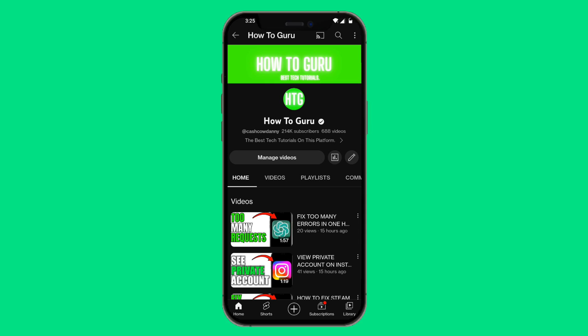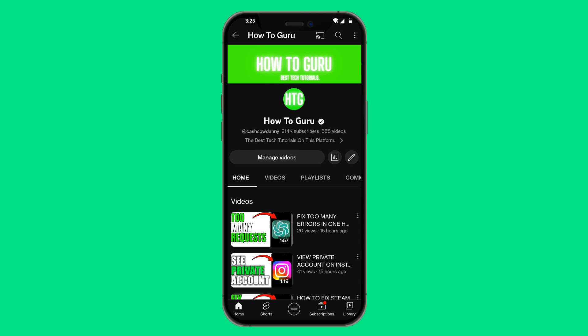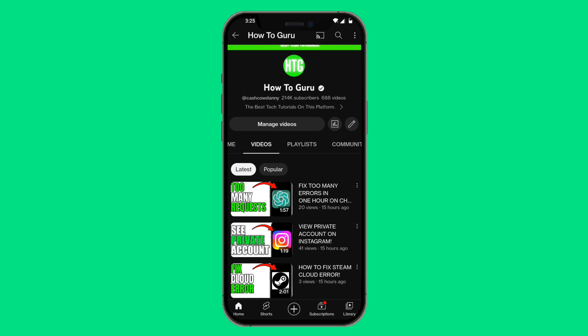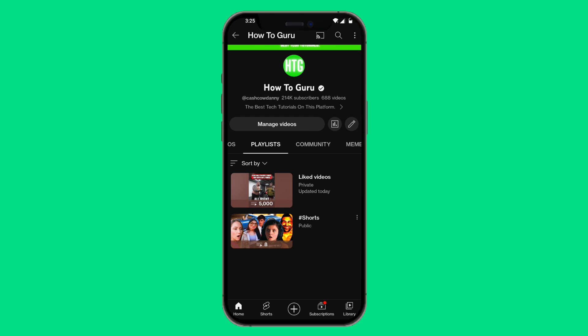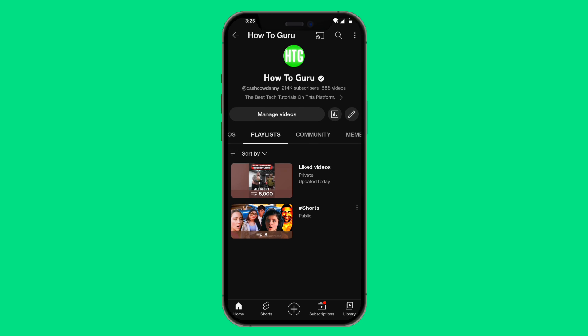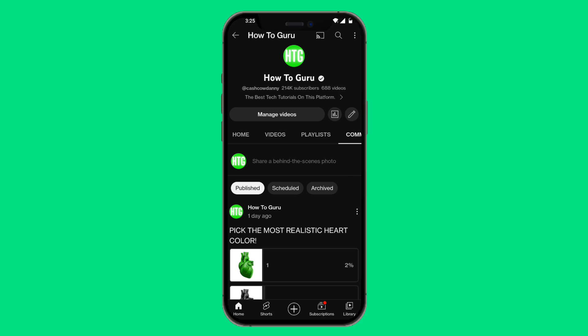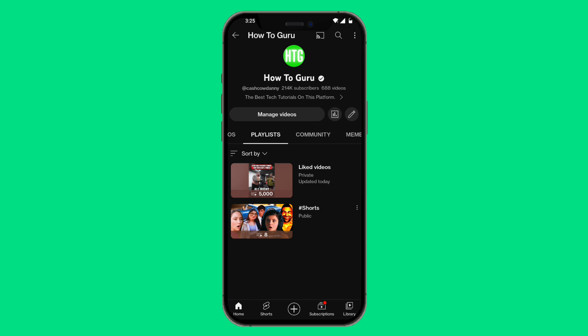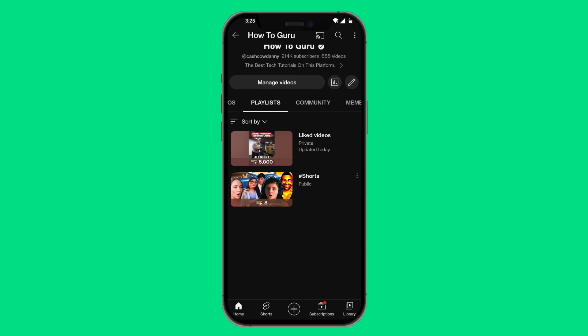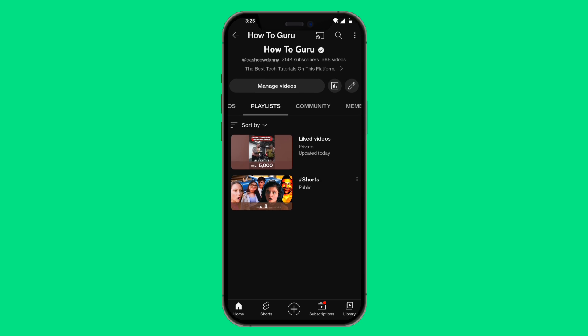That's going to lead you to your YouTube channel. You can see this is your home, these are all your videos, and these are all your playlists — including your liked videos and your Shorts. Now, the Watch Later playlist used to be in the playlists feature, but they have probably moved it to a different place.